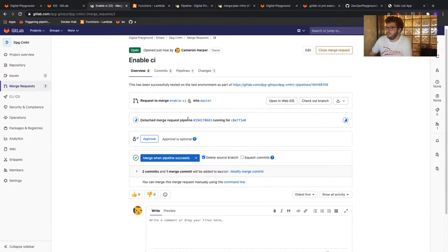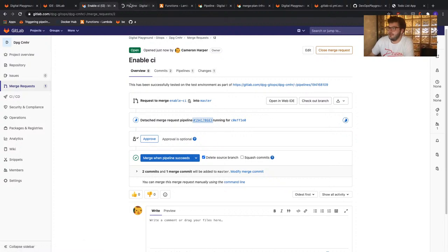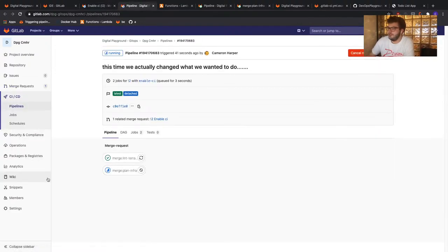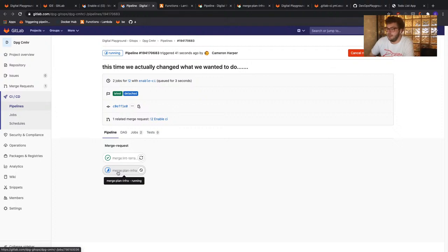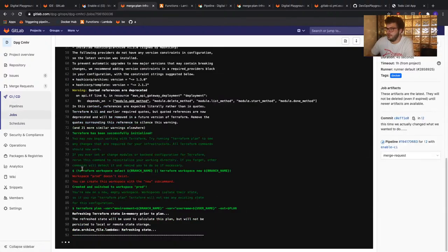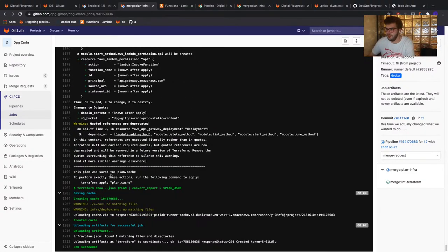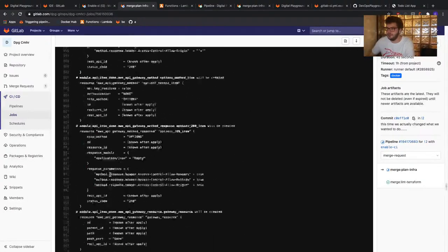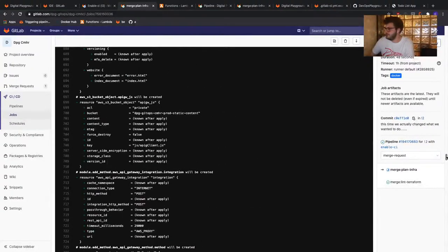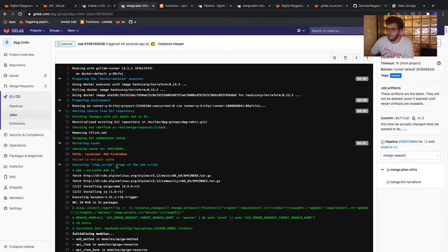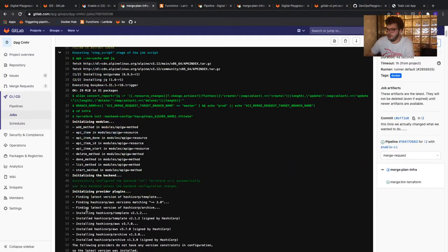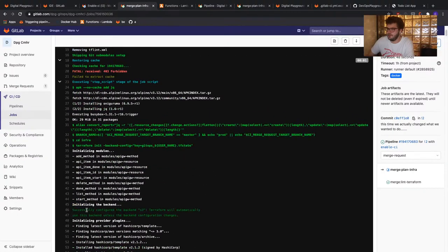This will take some time to run, so we can have a look at our pipeline. As expected, merge lint has passed and merge plan is now in progress. This time we're running on the production branch — environment named 'prod'. At the start of this execution, there's a bash command that says: the branch name is either the CI merge request target branch name only if the name isn't master, and if it is master, we map it to the 'prod' environment name.